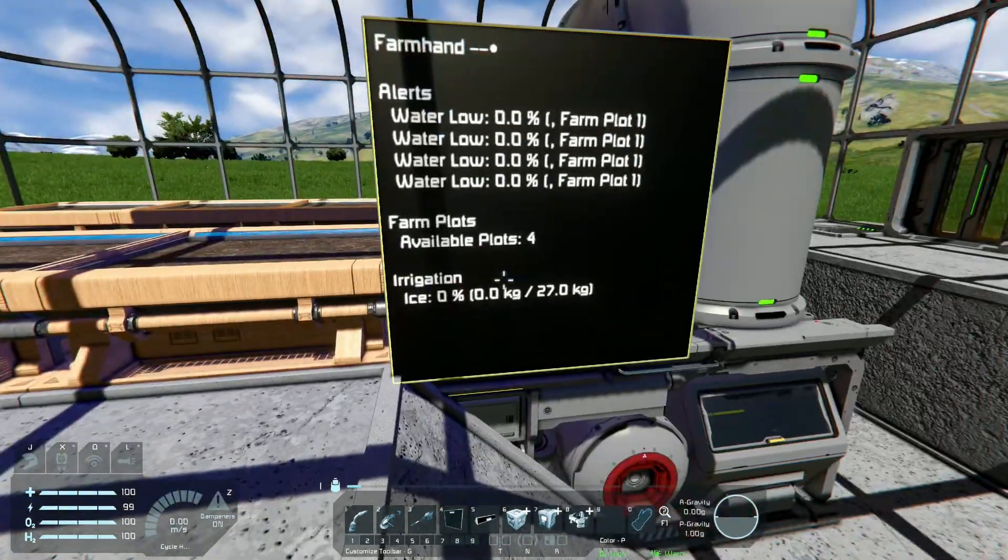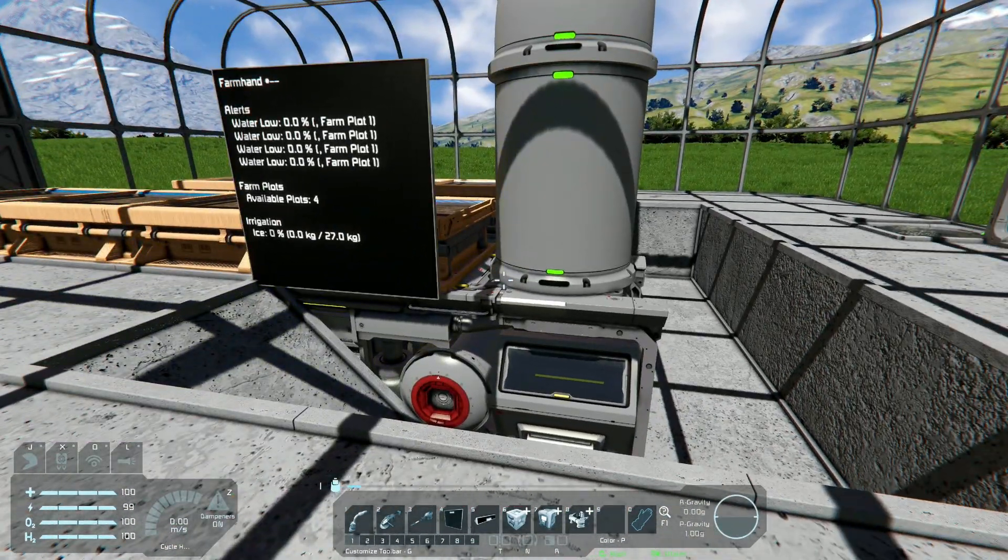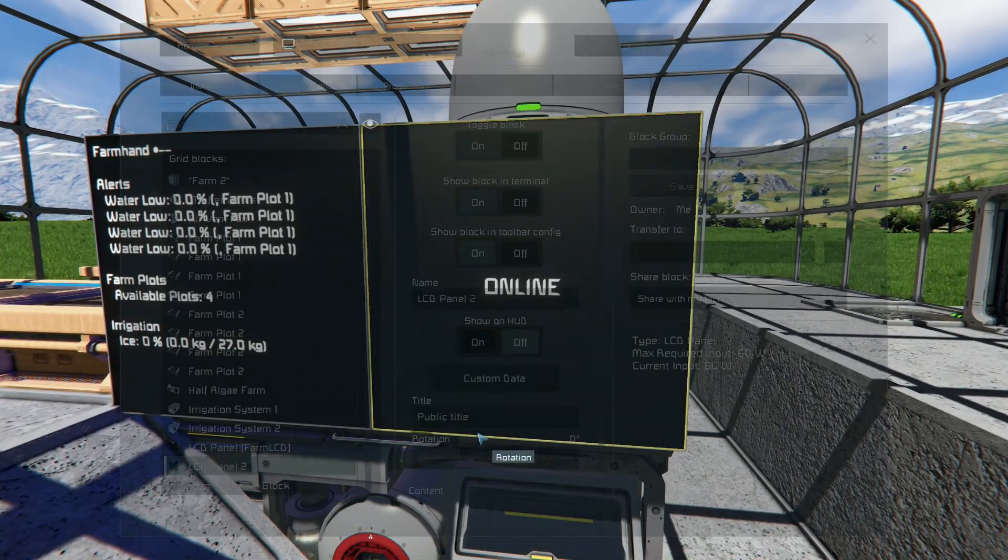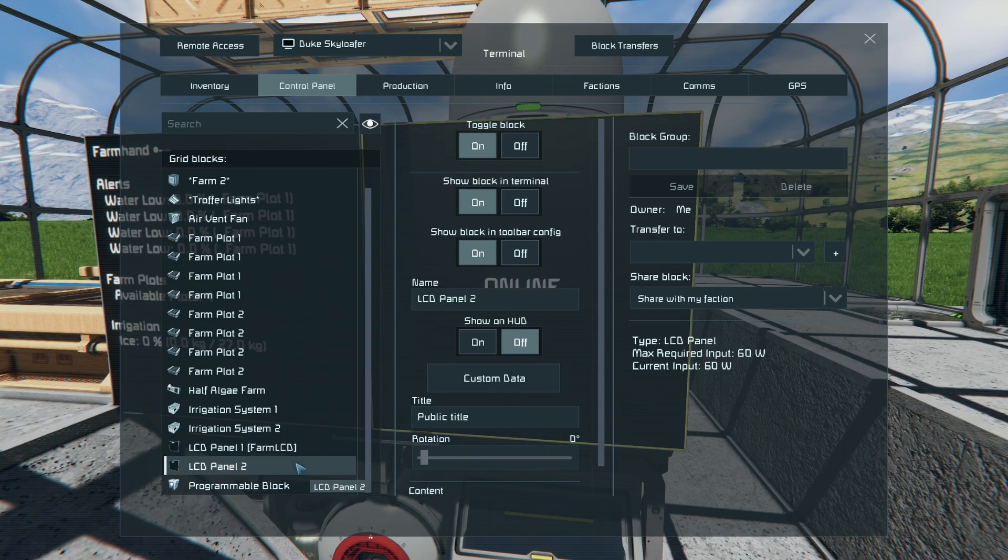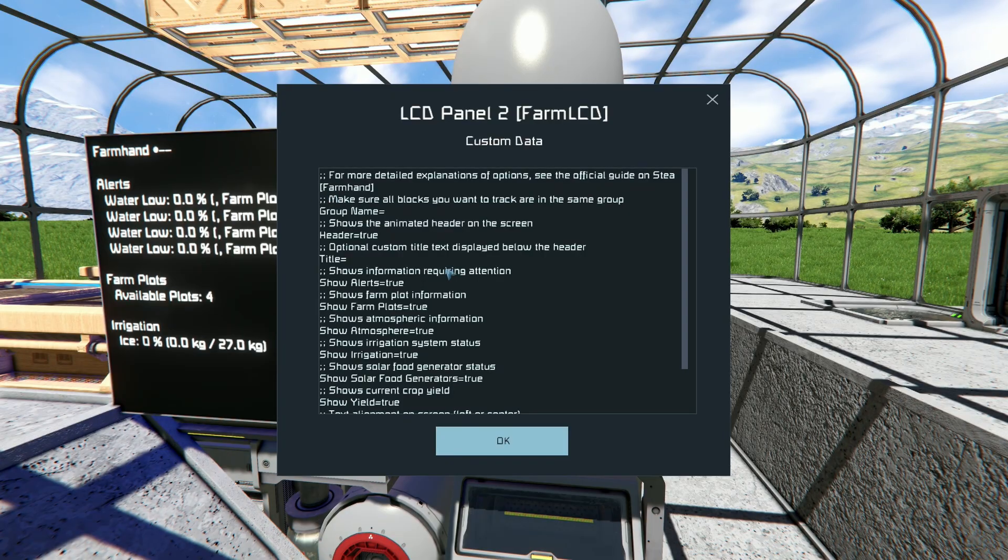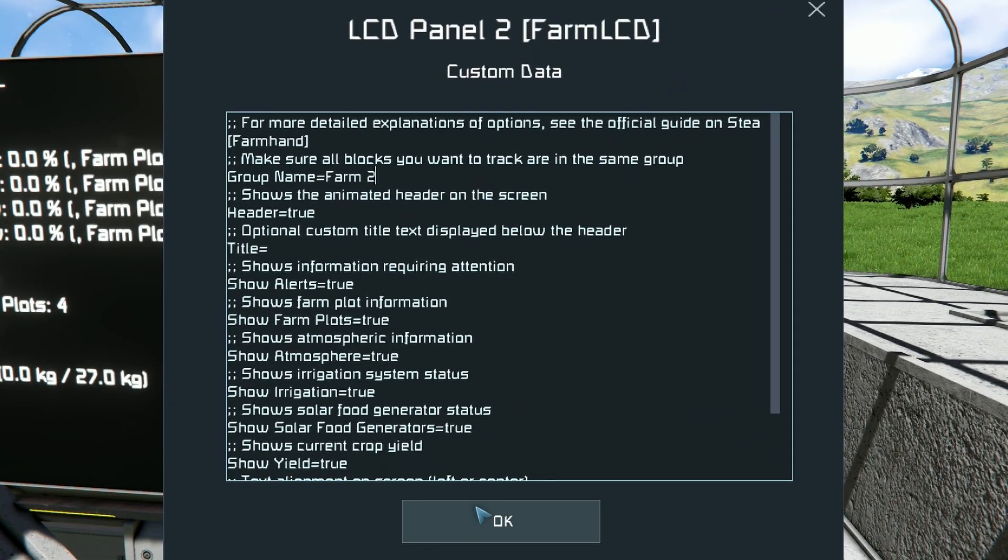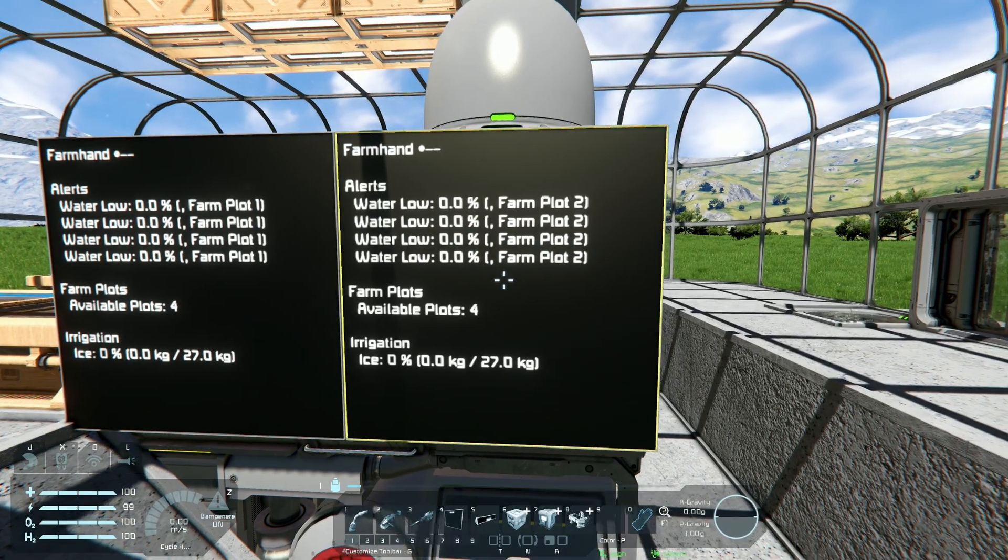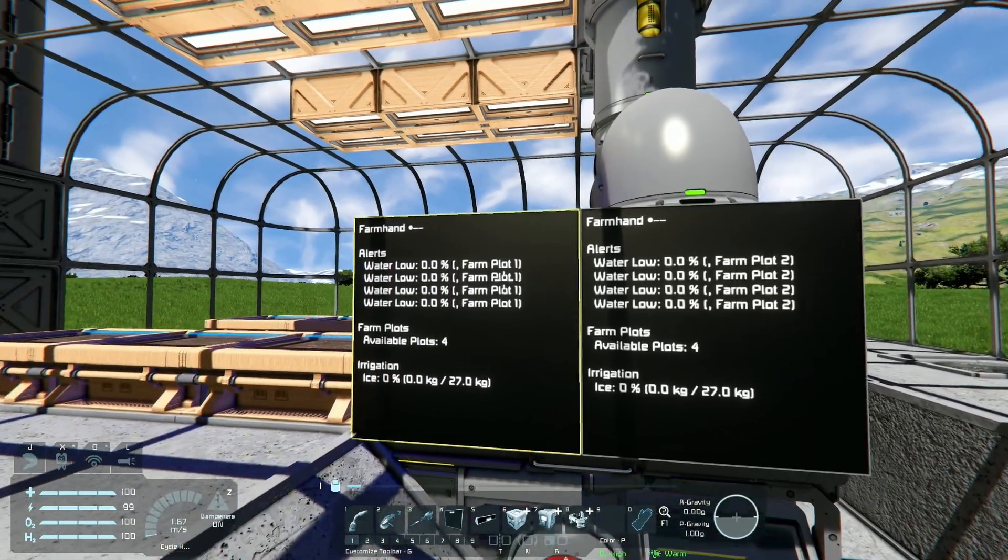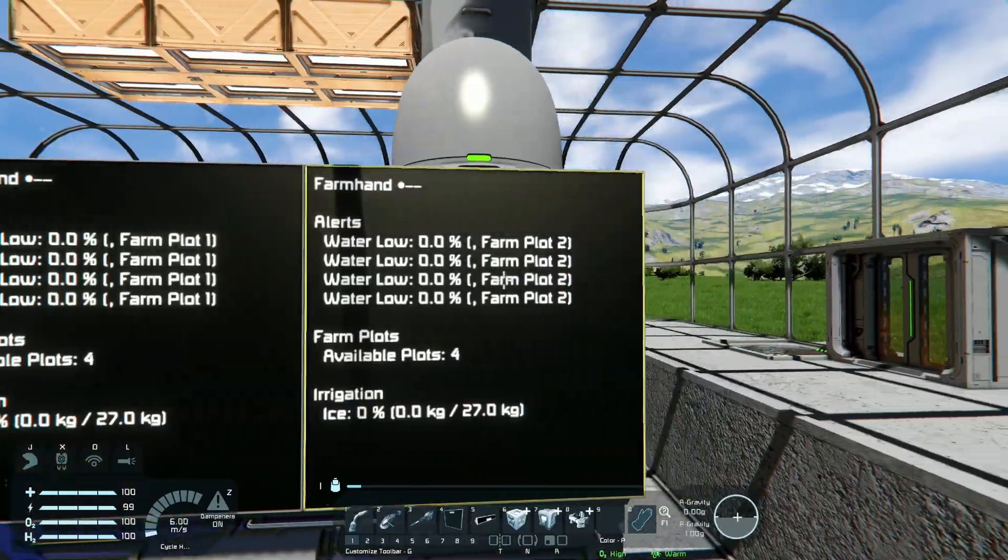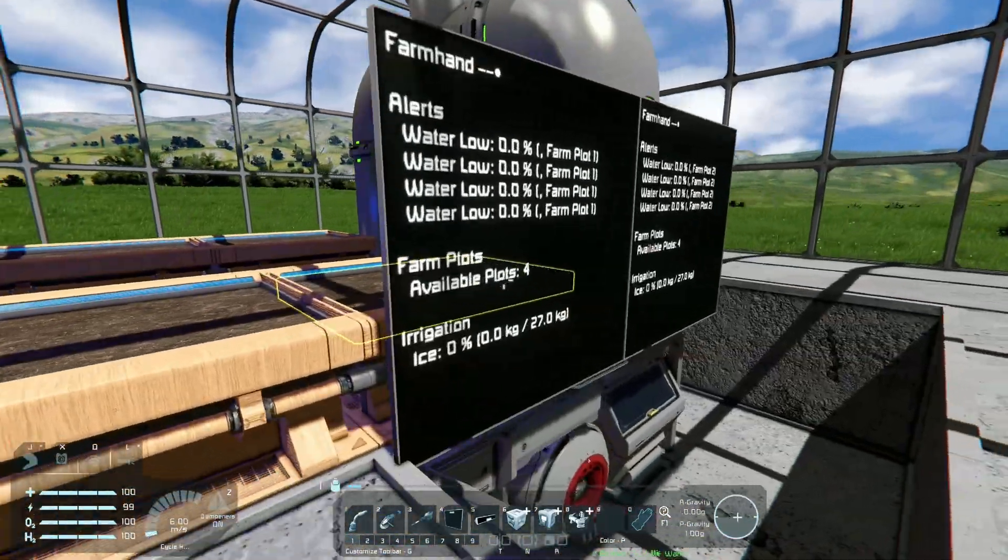So let's go ahead and make an LCD for the second group. In fact, just so that we can see it all at once, I'm just going to put it next to this one and we're going to add, we'll call this one LCD panel one so I could tell them apart. Farm LCD, just like that. Open up the custom data. Everything is populated. Farm two is our group. And now the script is managing farm two. It says the exact same thing because they're in the same state, but you could see from the names farm plot one, farm plot two, there's nothing planted in them.